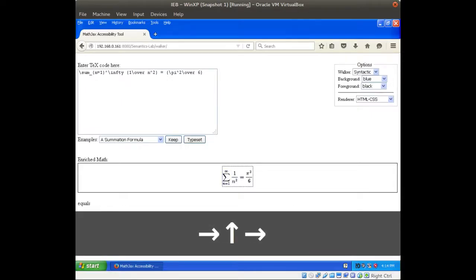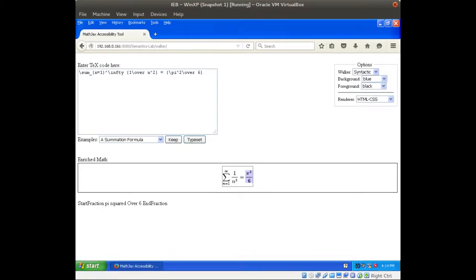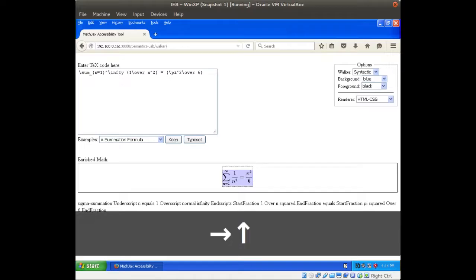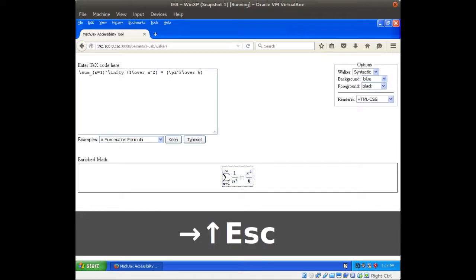Sign equals. Start fraction pi squared over 6, end. Start fraction pi squared over 6, end fraction. Sigma summation under script.